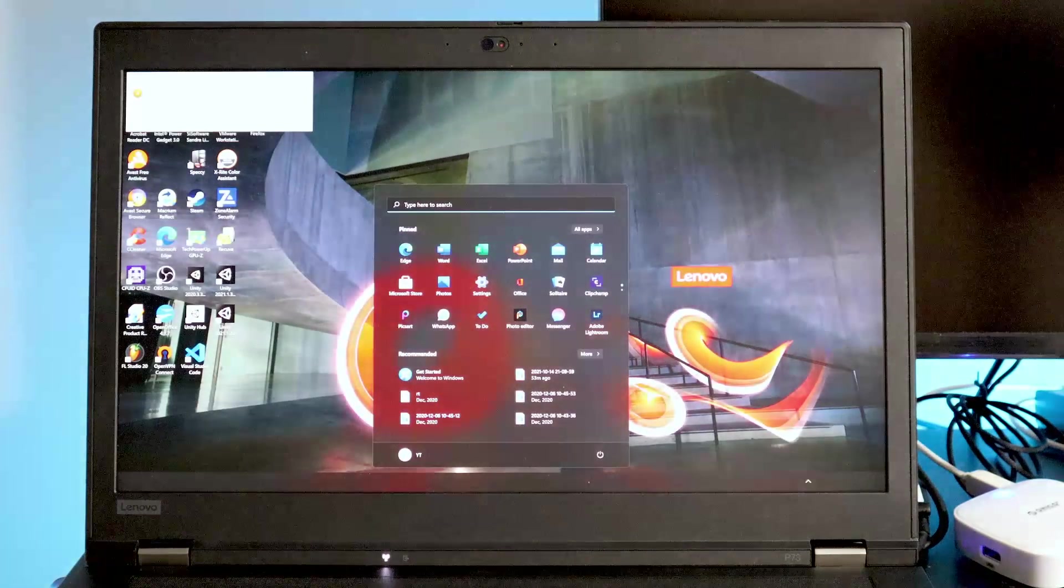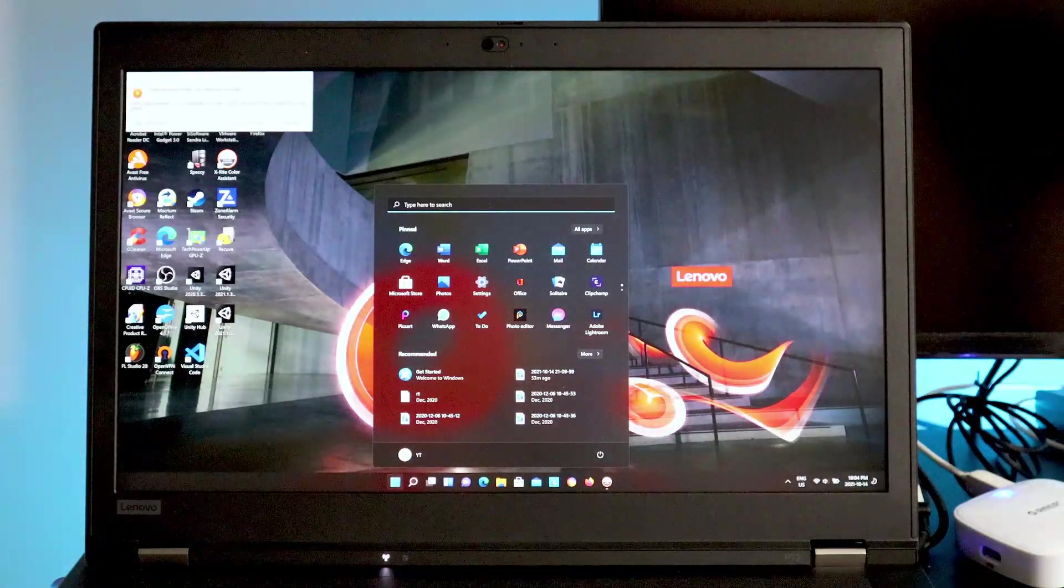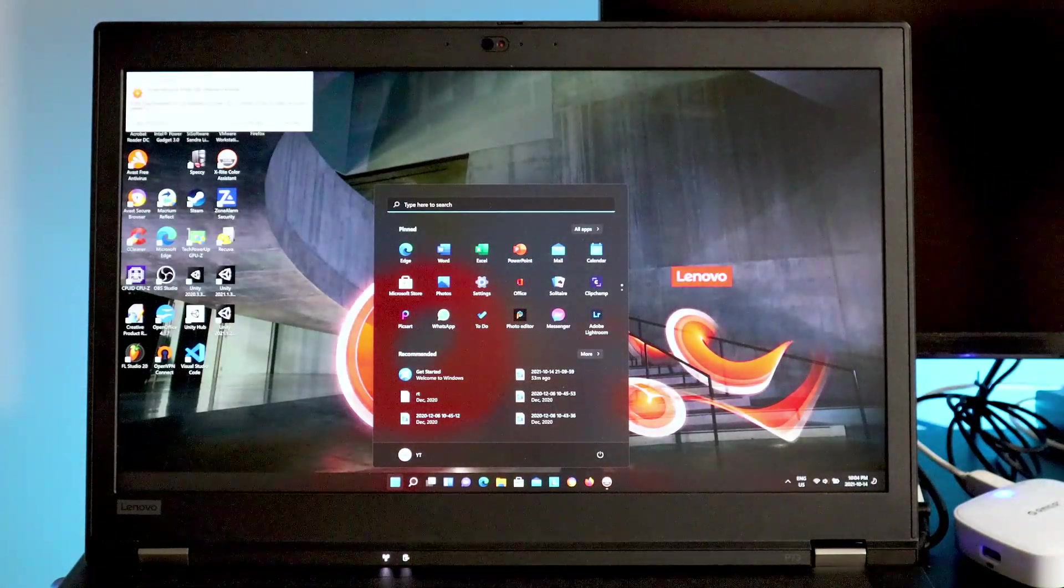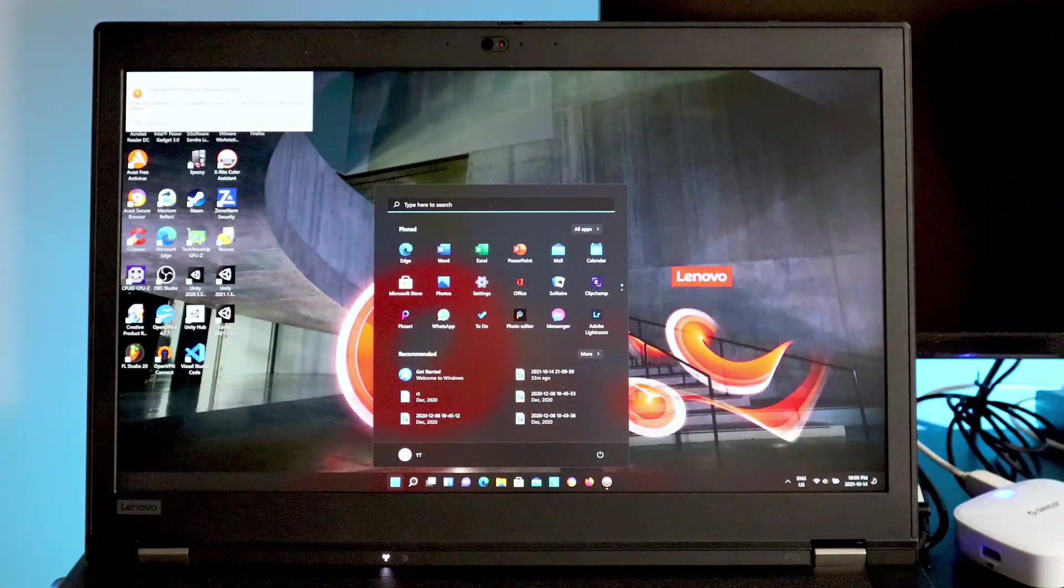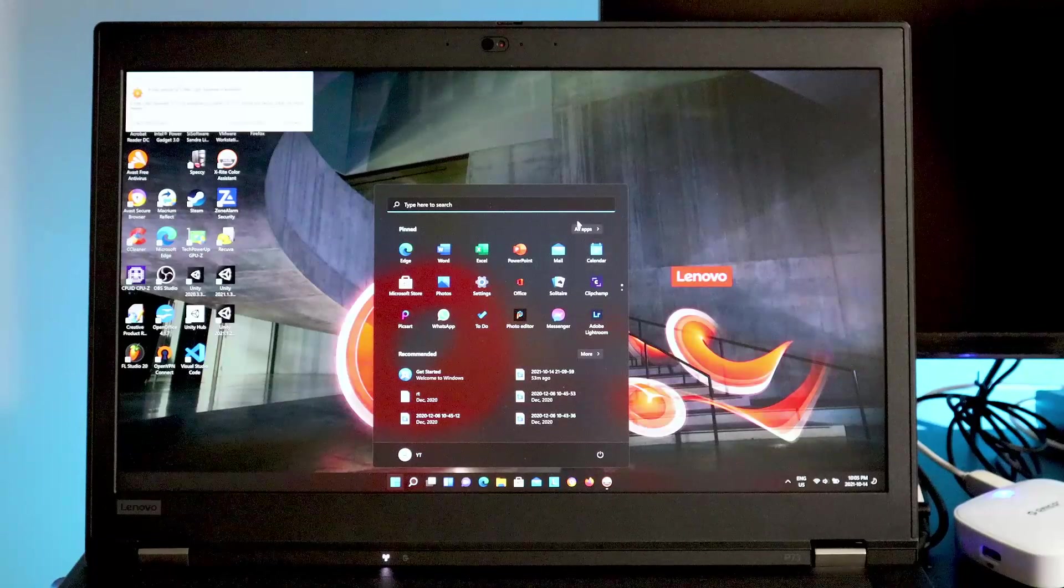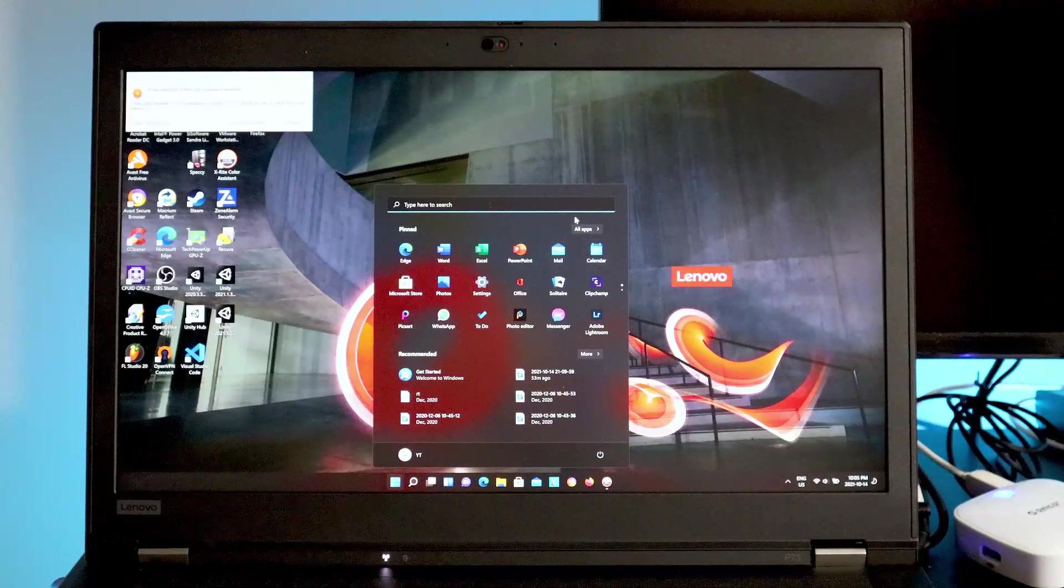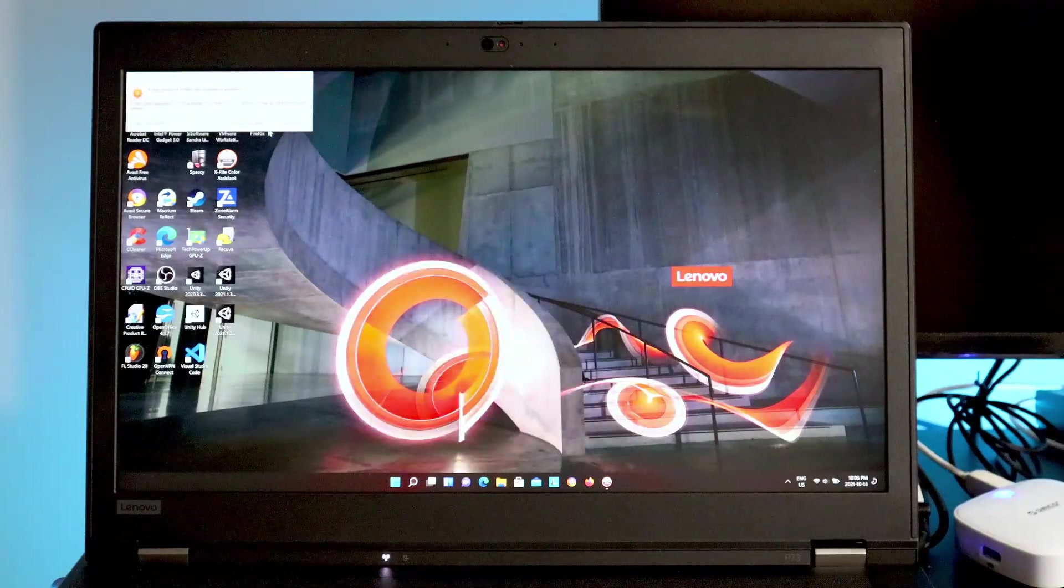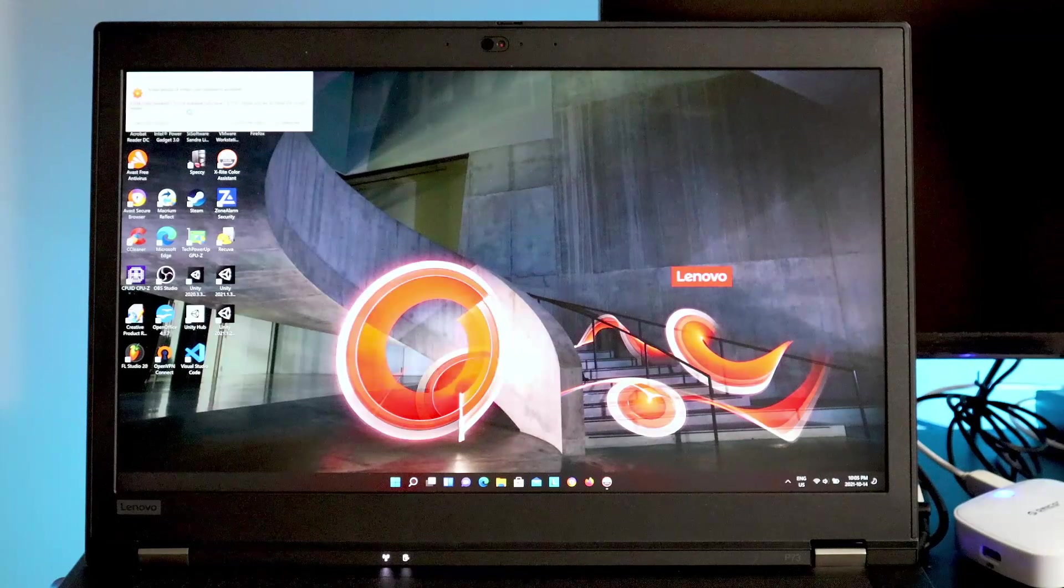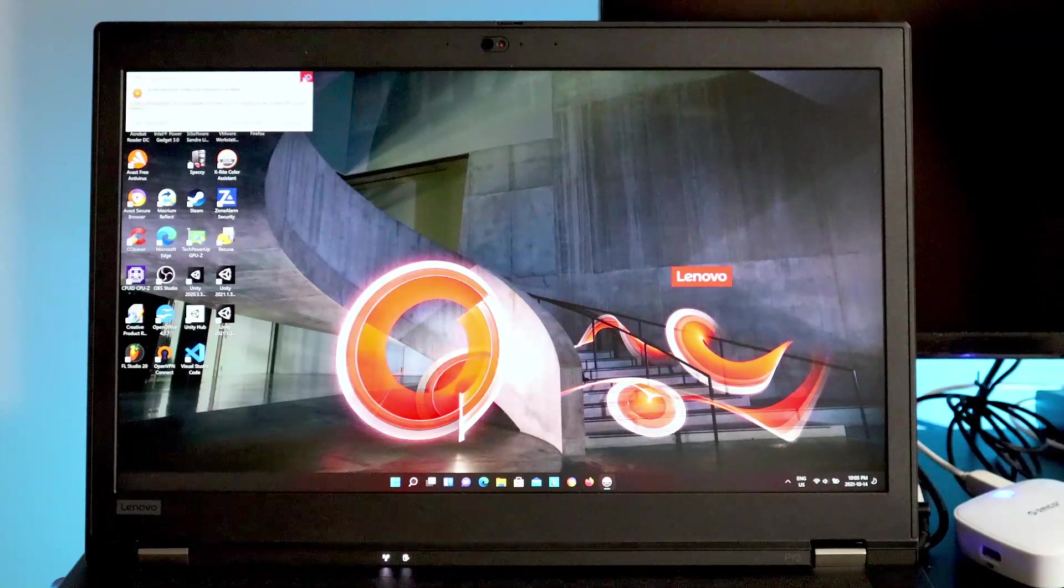Almost there. And right here we are. So this is the Windows 11 desktop. From the first look of it, it looks really nice. I really like the way they redesigned the desktop here. I'm going to close this dialogue.